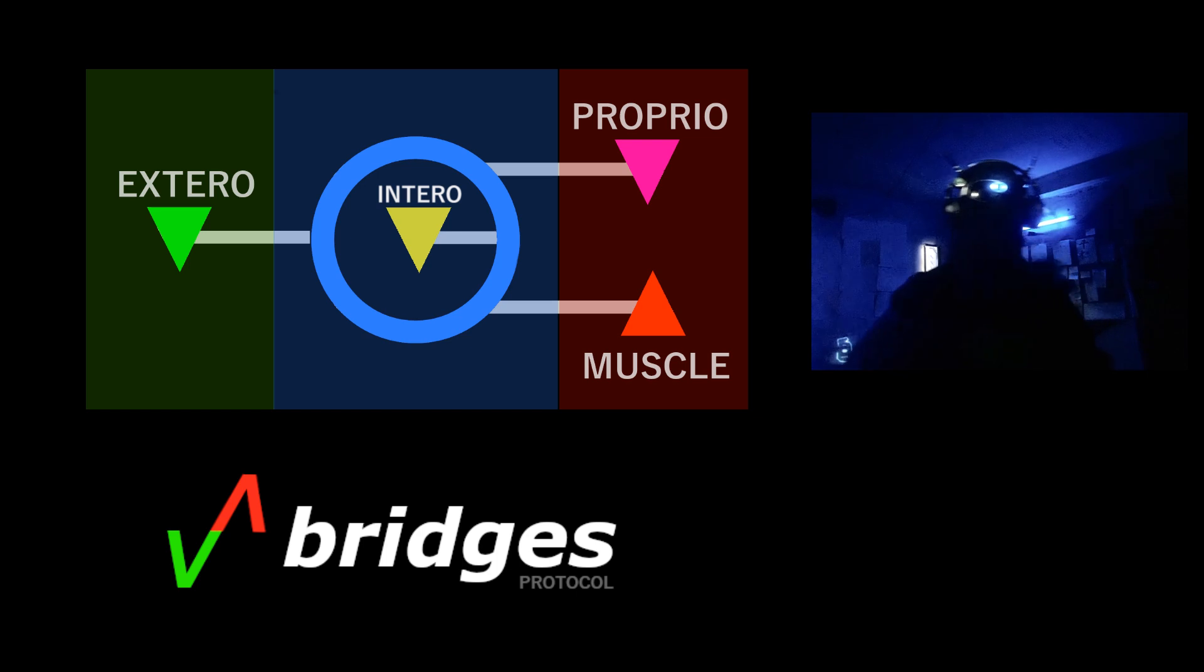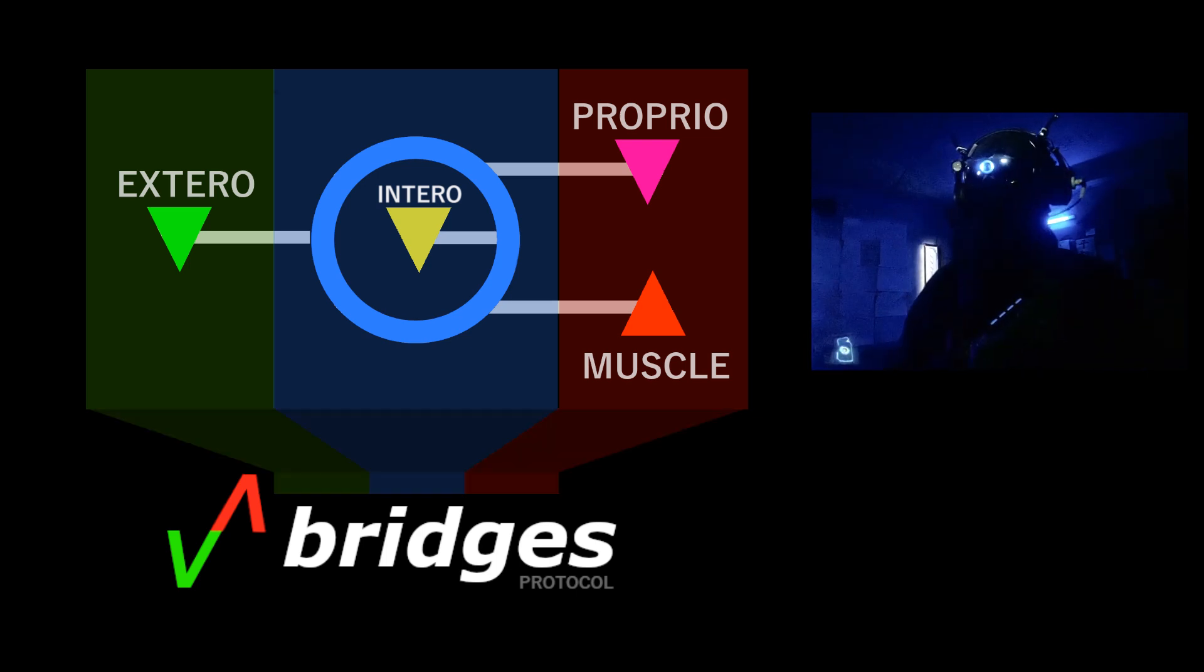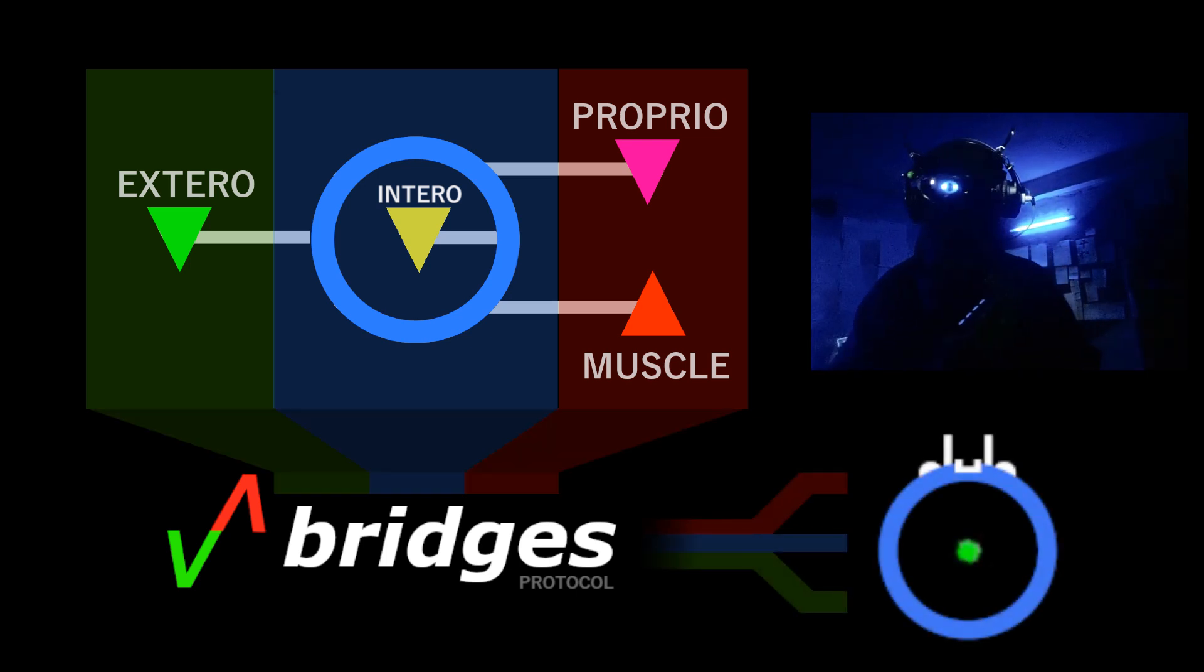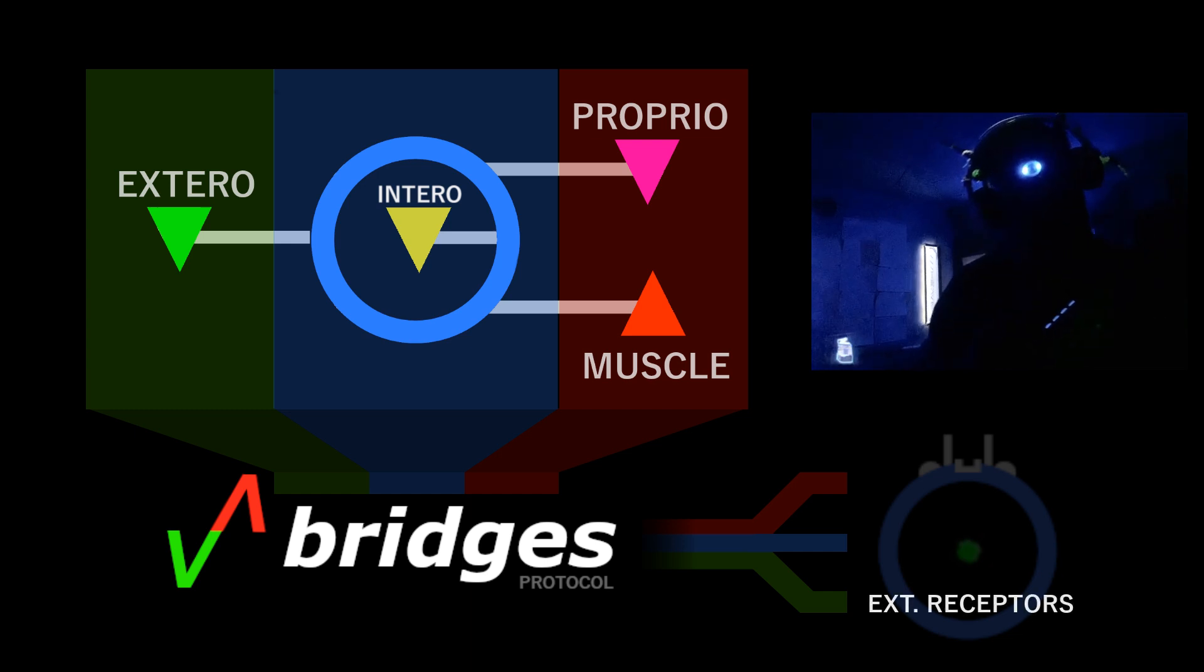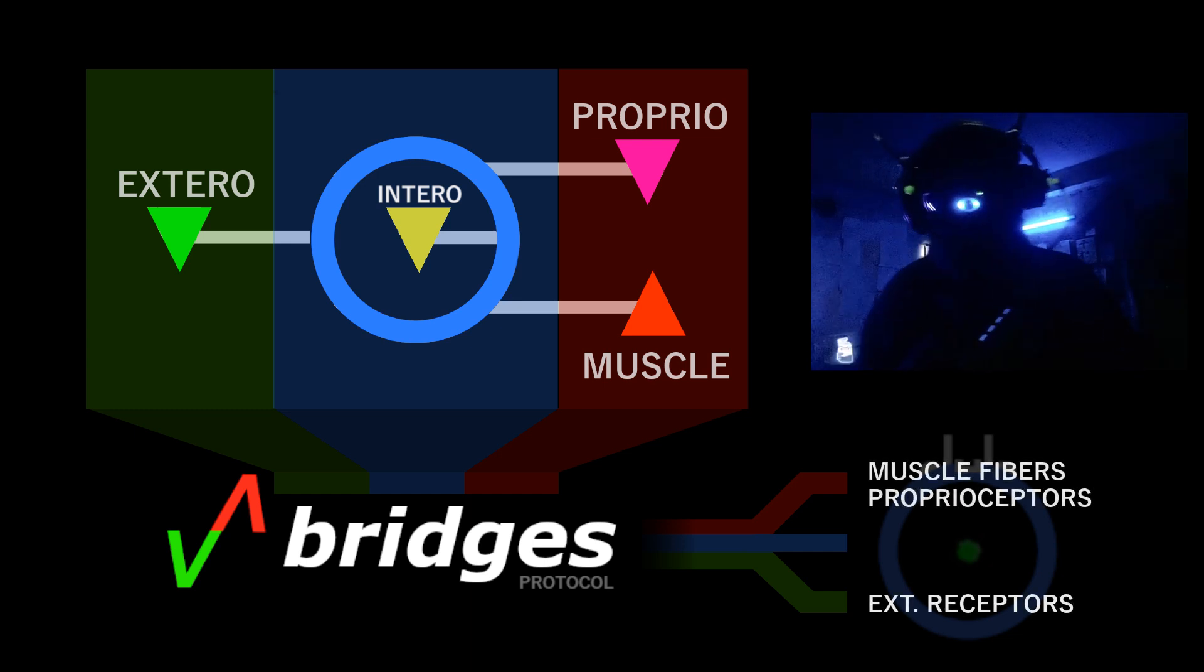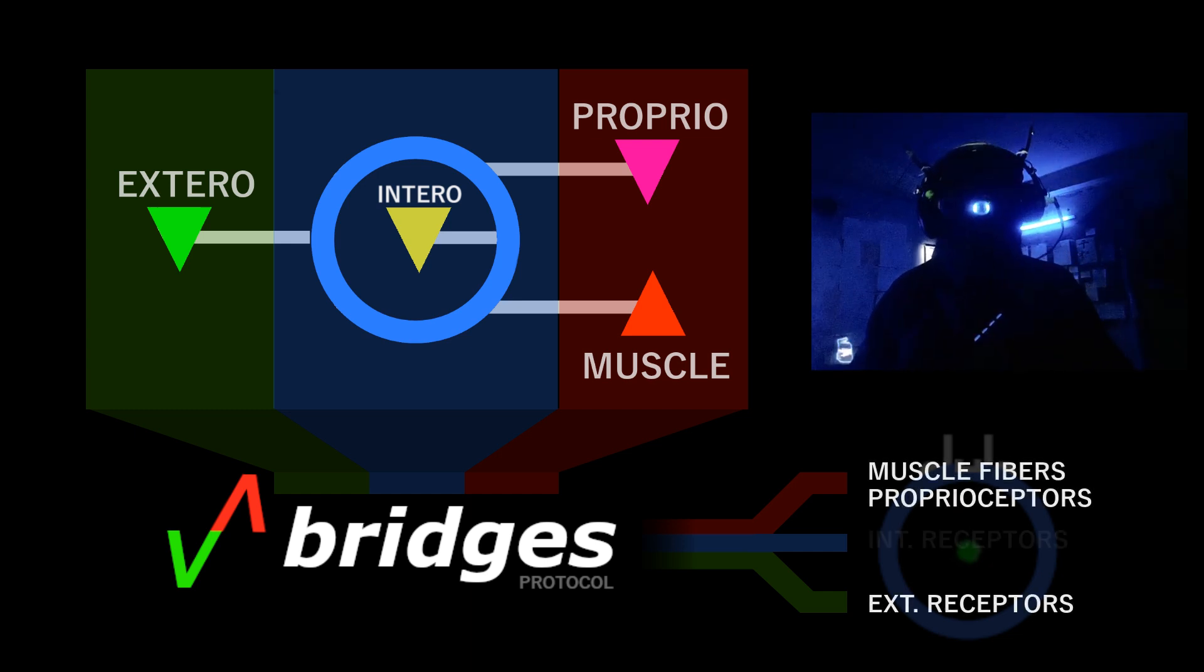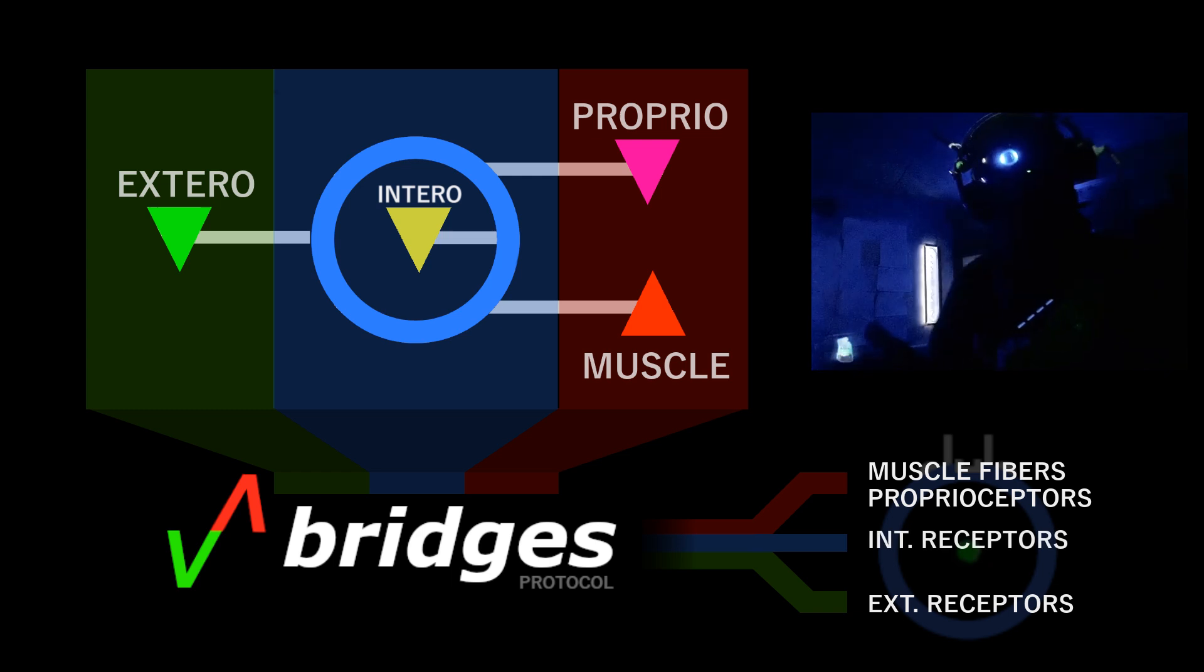With the help of the bridges, each one of the blocks can be interconnected with the different parts of the body. In general, it will be receptors for the sensory, muscles and proprioceptors for the motor, and a special kind of internal receptors that informs the core about inner state of the body.